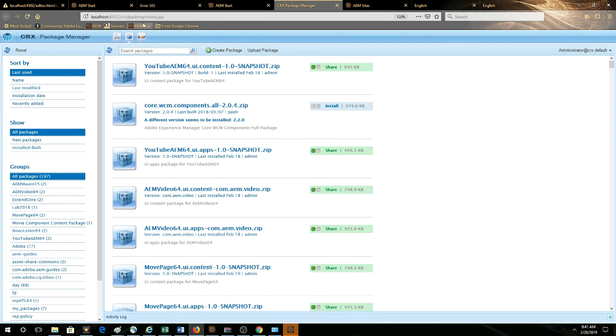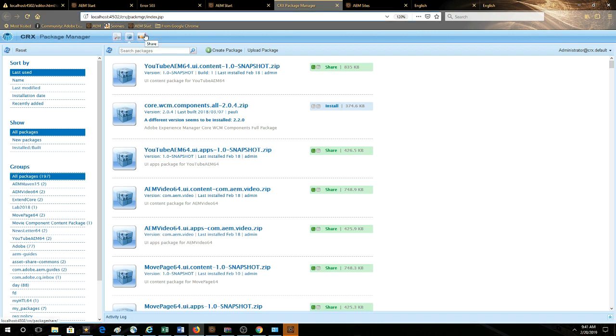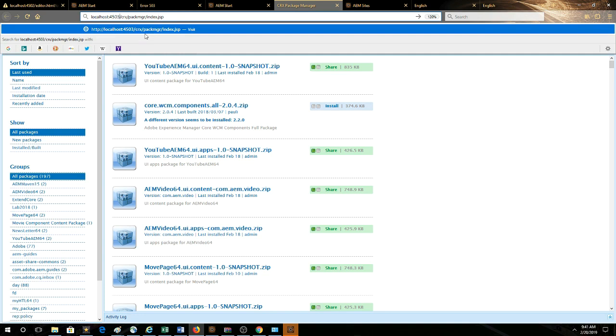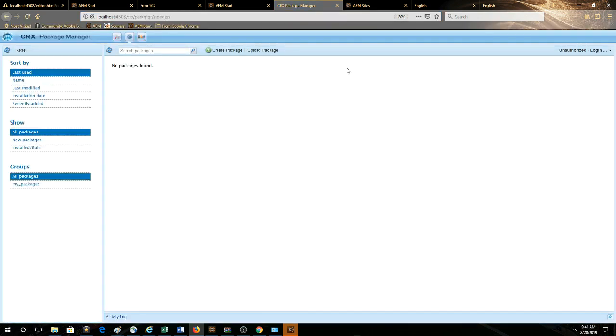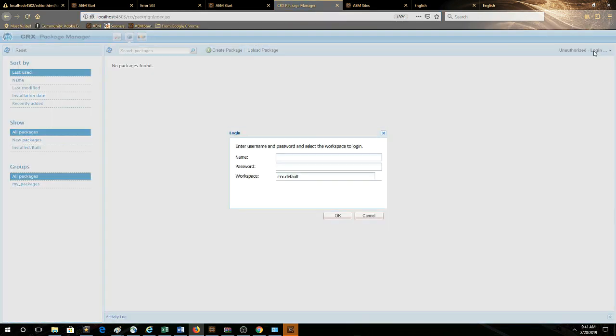So what we want to do, we're looking at notice it's 4502. This is our author instance, we'll switch it to 4503, we'll sign in with admin admin.